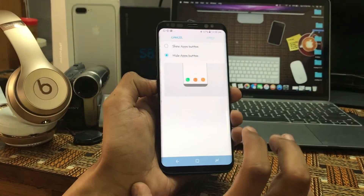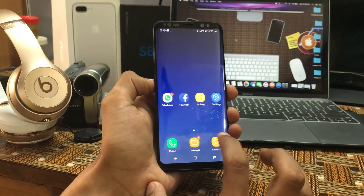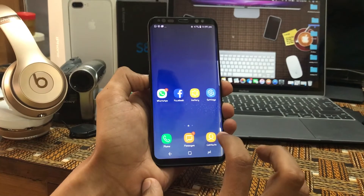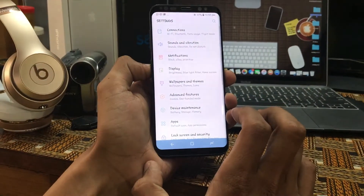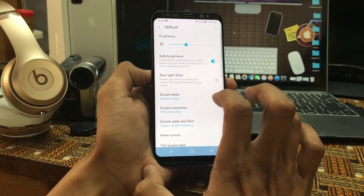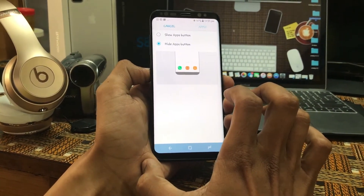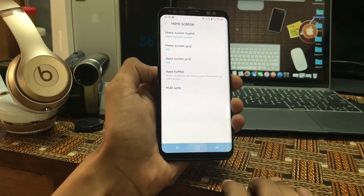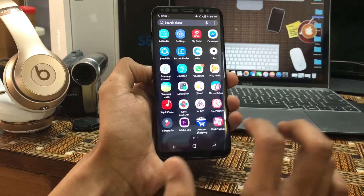The next would be the Apps Button. Remember we all used to have an Apps button on the home screen — in Samsung Galaxy S7, S6 Edge, or any Samsung Galaxy series device. To have that Apps button on the Galaxy S8 as well, go to Settings, click on Display, click on Home Screen, then Apps Button. Click on 'Show Apps Button' and Apply, and you will find the apps button right there — giving you the old way of using your phone like the Galaxy S7.